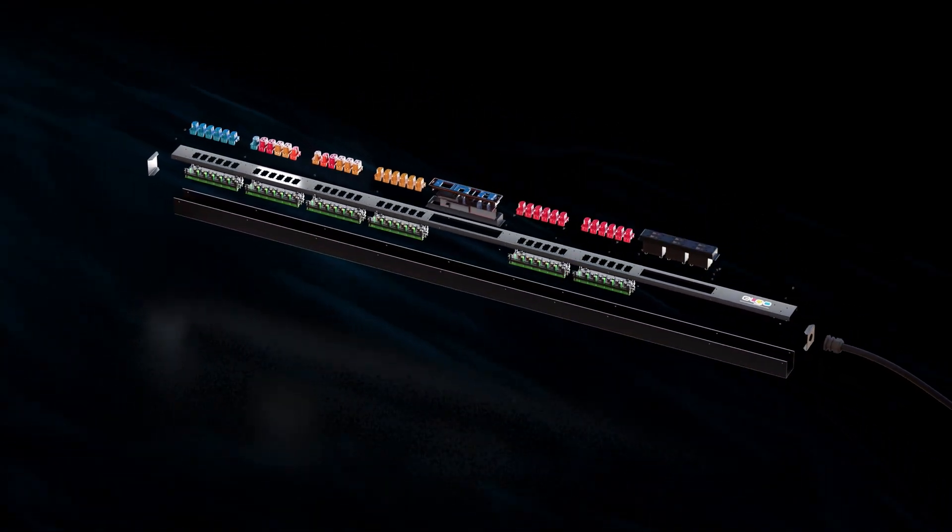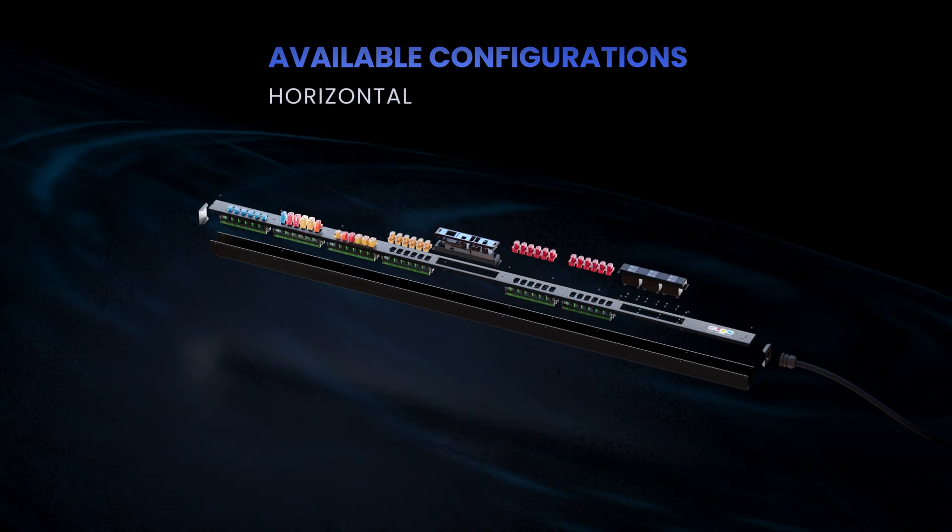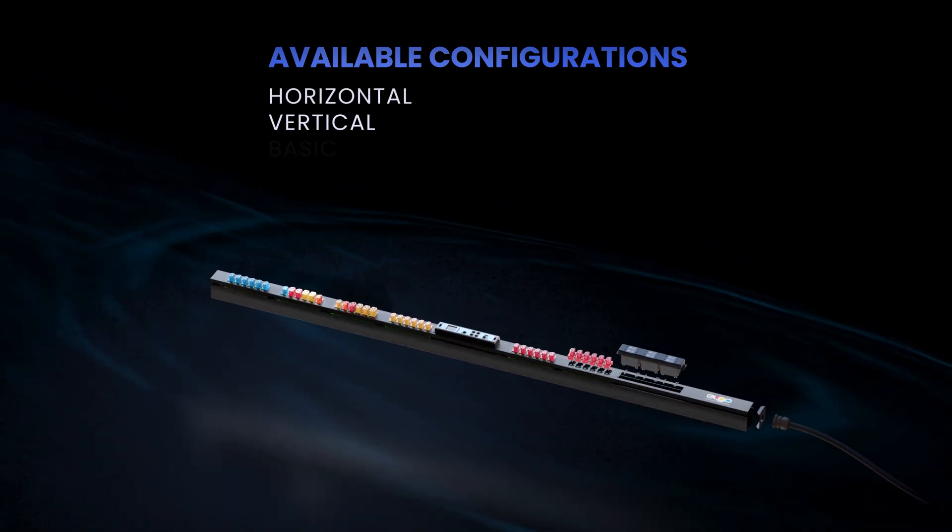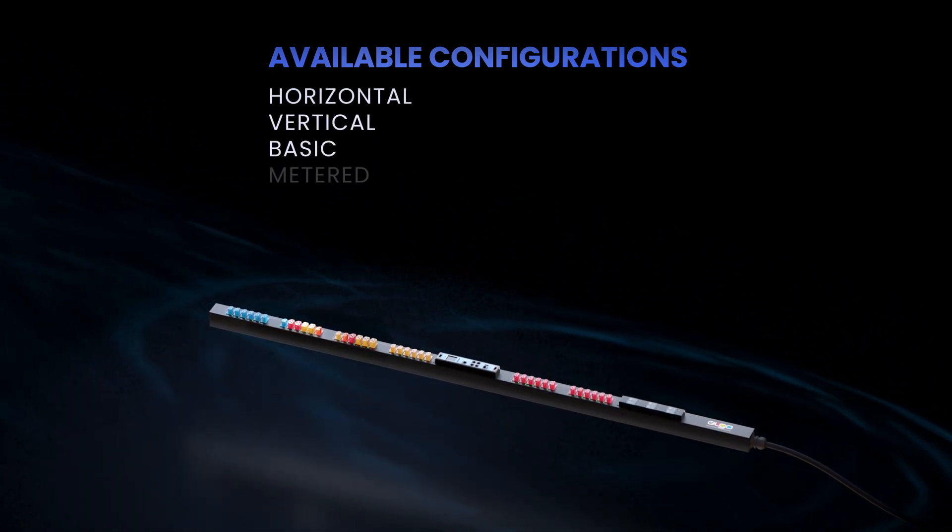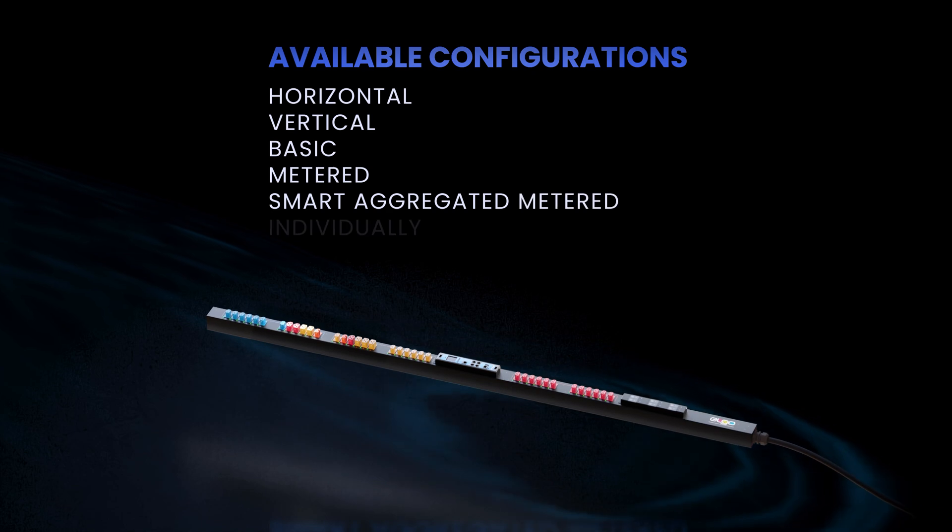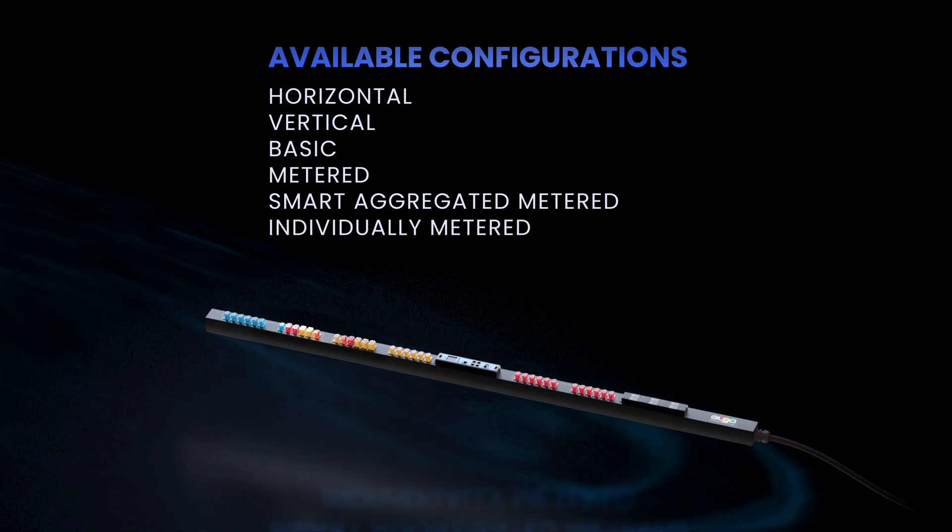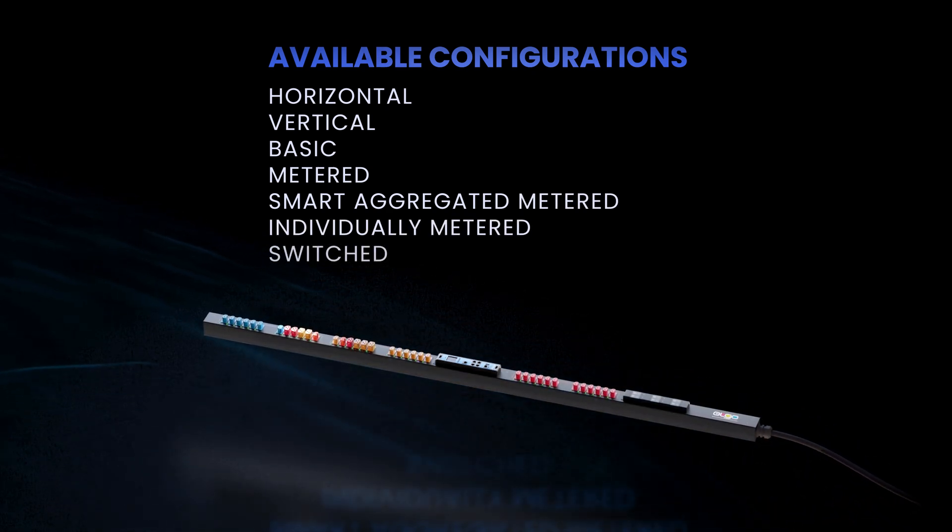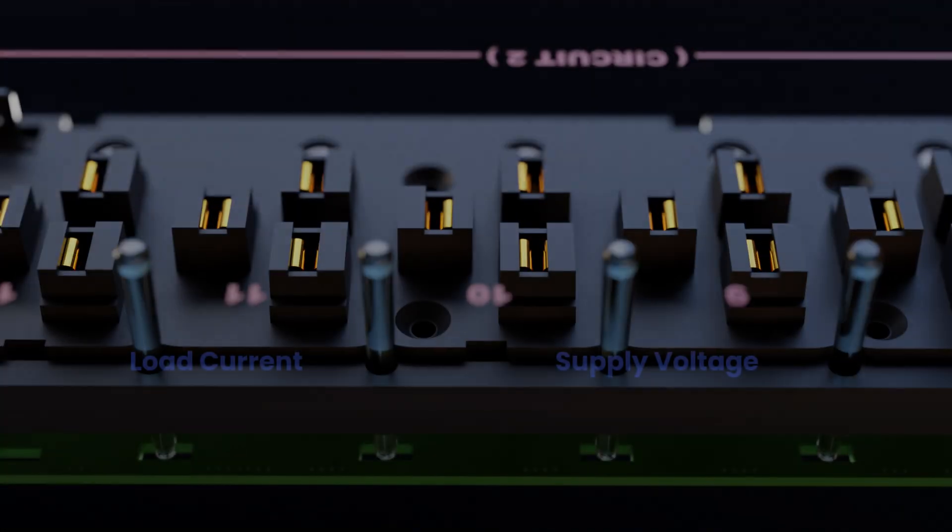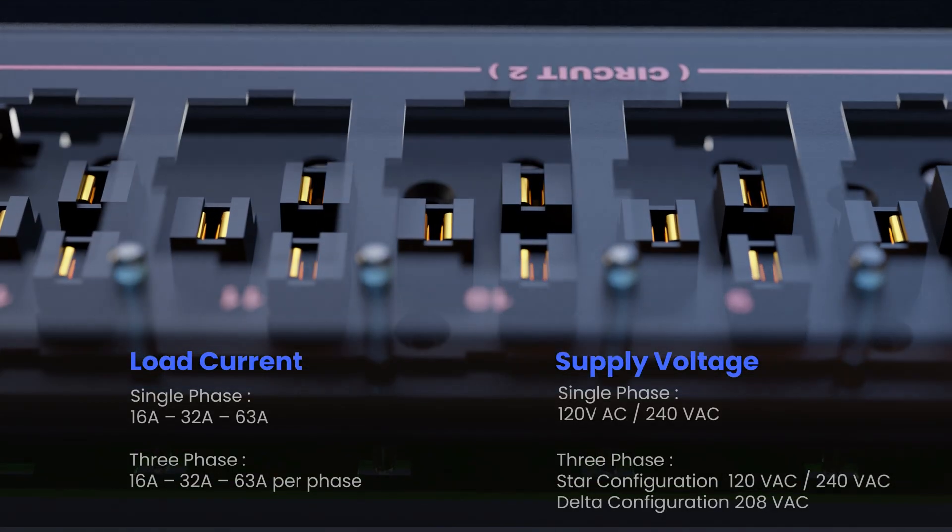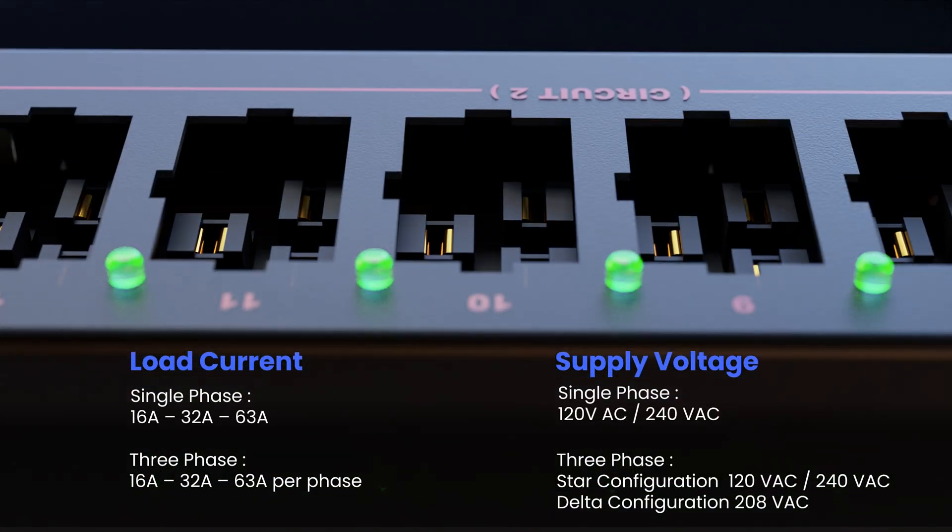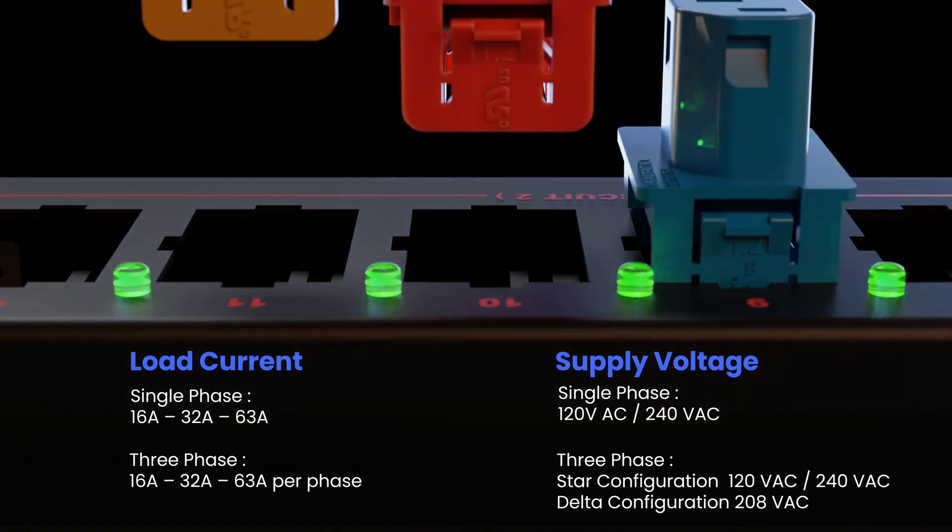Our Elgo PDU is available in horizontal and vertical configurations including basic, metered, smart aggregate metered, individually metered, and switched to meet the needs of any data center. And with all the required safety approvals, you can trust Elgo to keep your data center running smoothly.